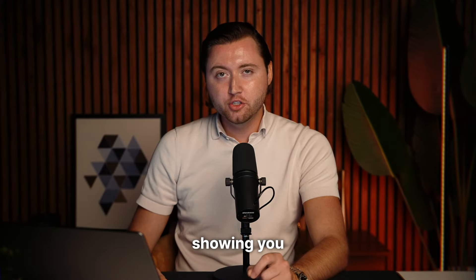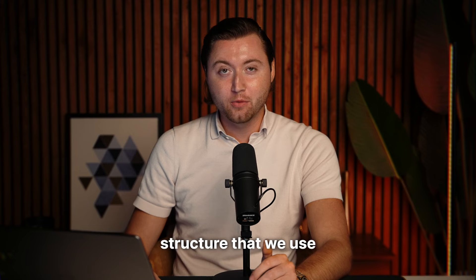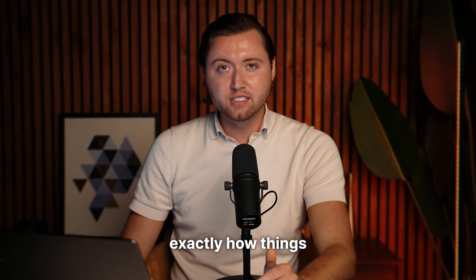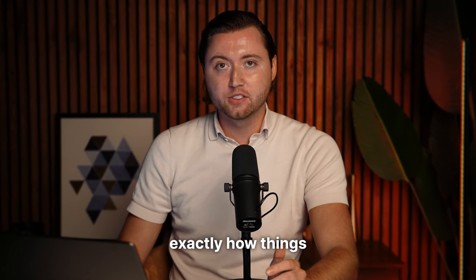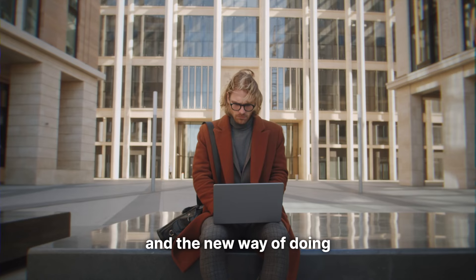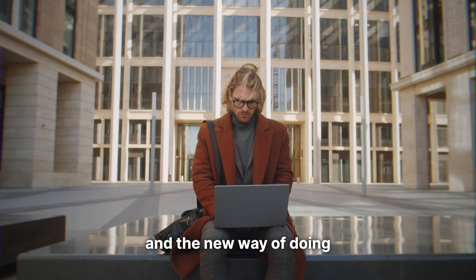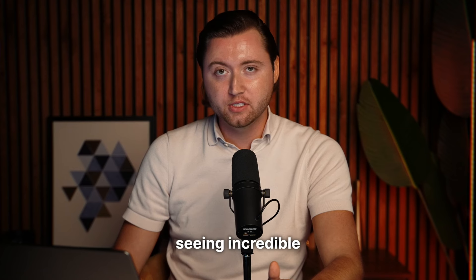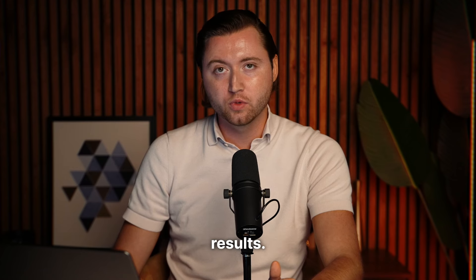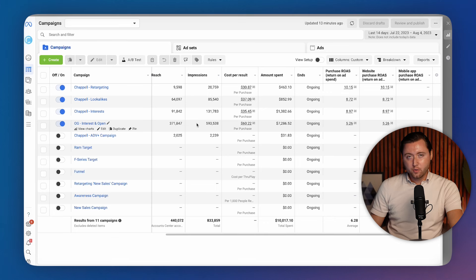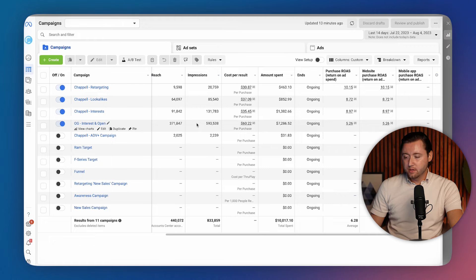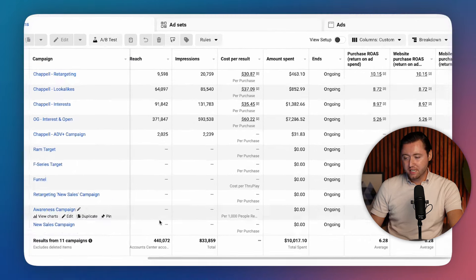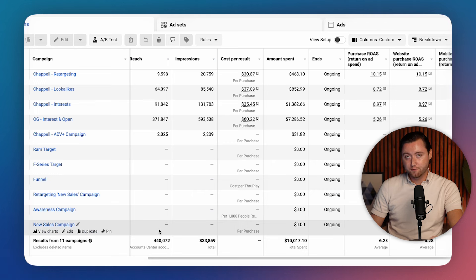I'm going to be showing you the exact campaign structure that we use so that way you can see exactly how things actually work and the new way of doing Facebook ads so that way you can start seeing incredible results. So here we are inside of a Facebook ad account. Some of the common mistakes that most people make with Facebook ads is they have too many campaigns. That's the first most common mistake.